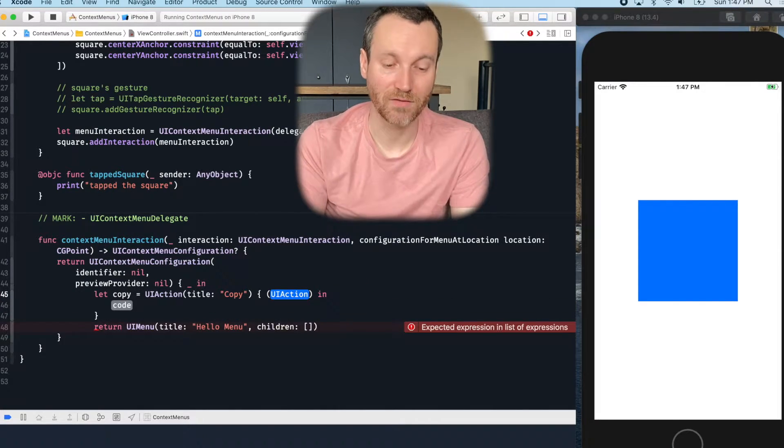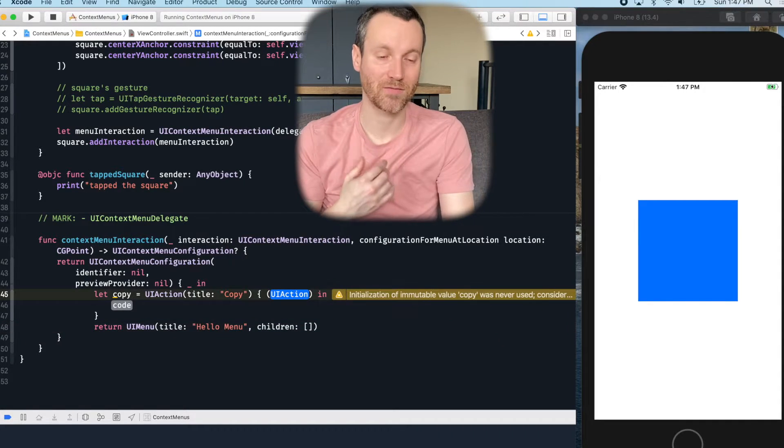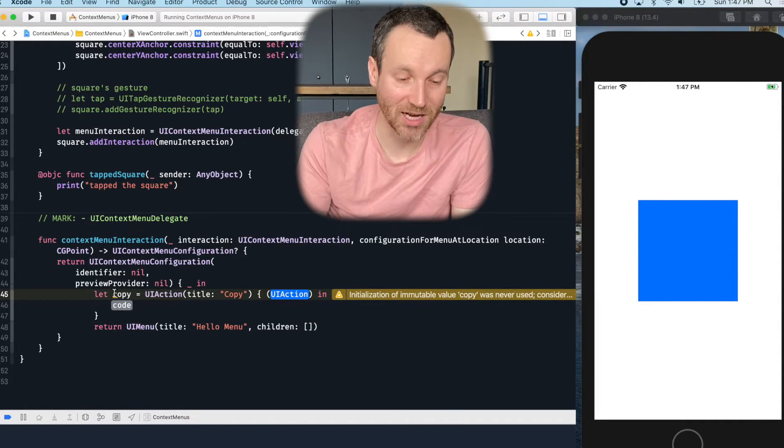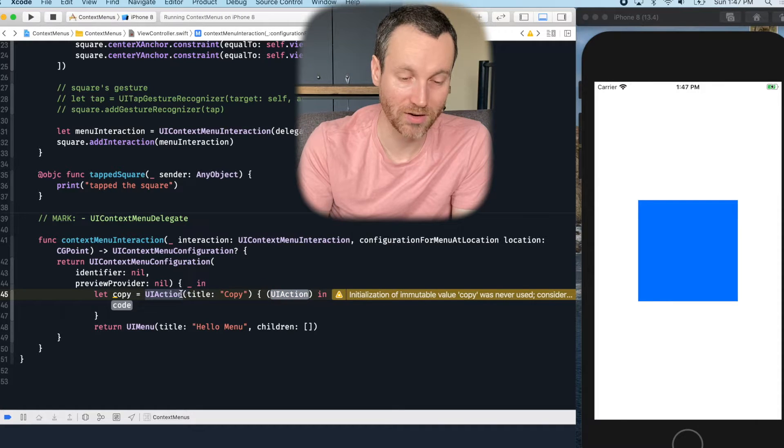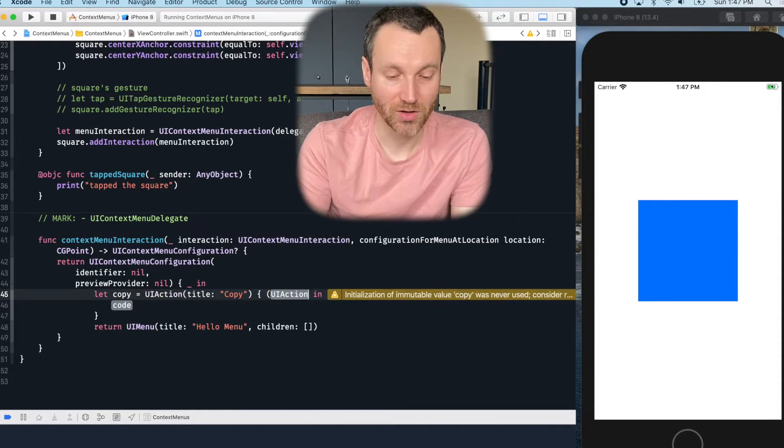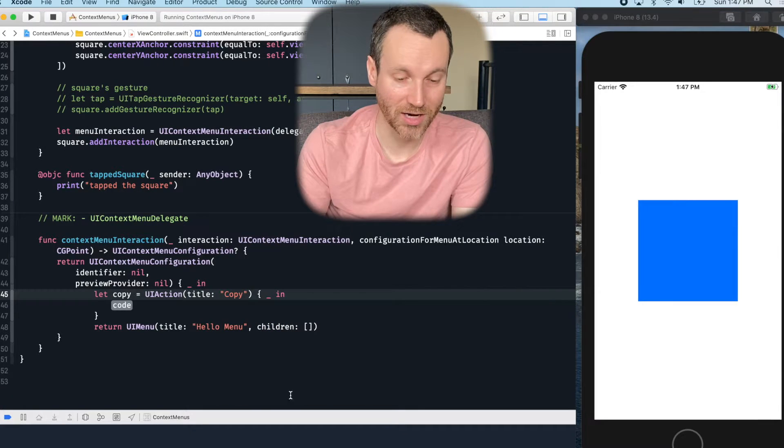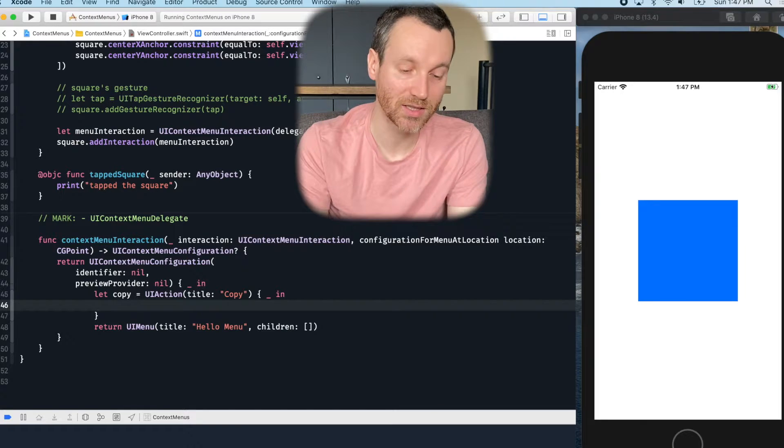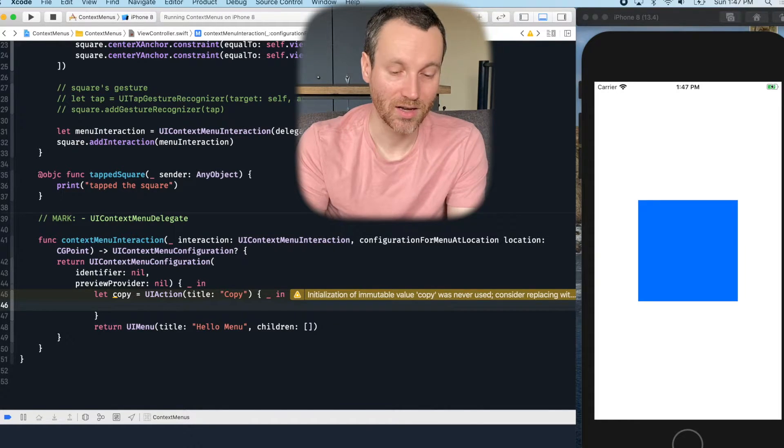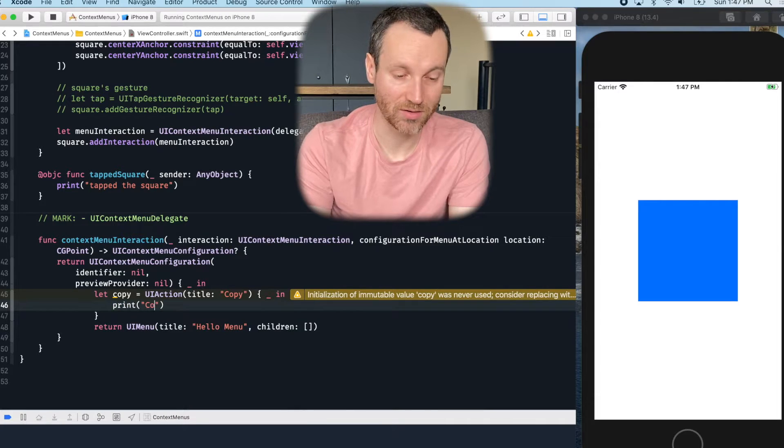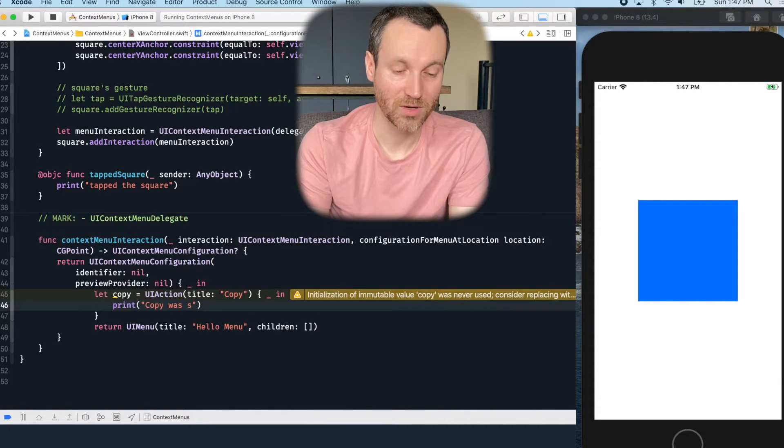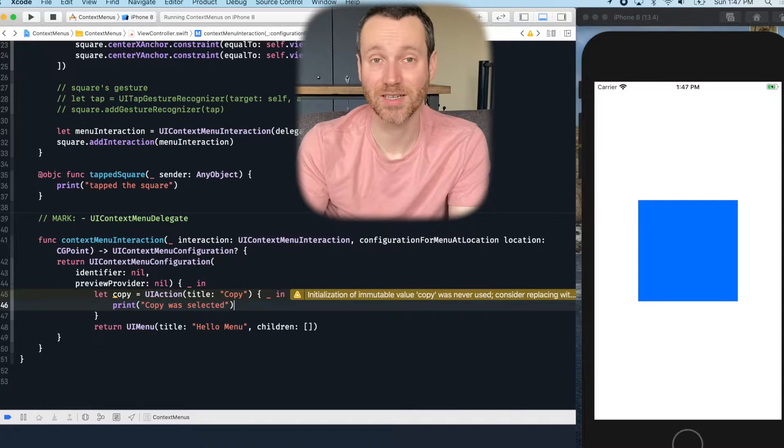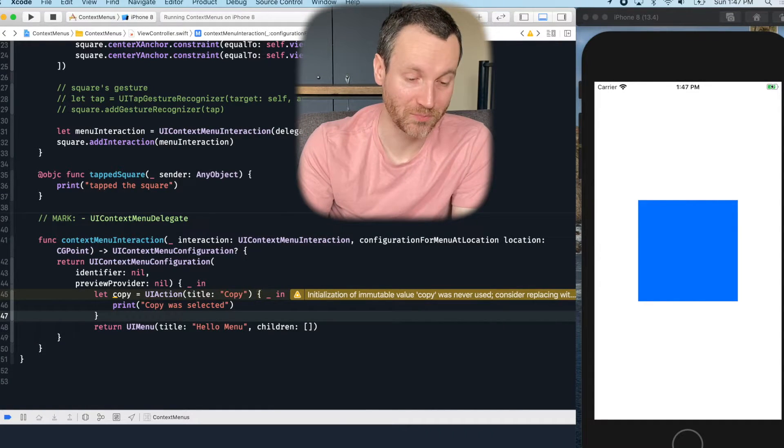So that's this action that we're creating right here. And then you have the code that you want to run. So very similar as before, I actually don't care about the action that's passed in because I can see all the action inline here. And we're really just going to be printing out copy was selected. So we won't see any actual something going on.